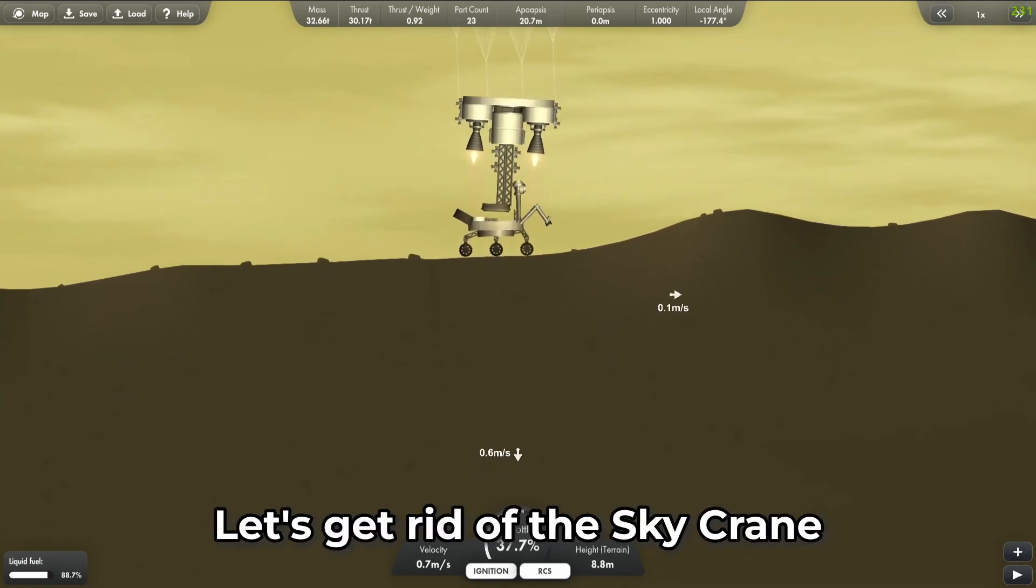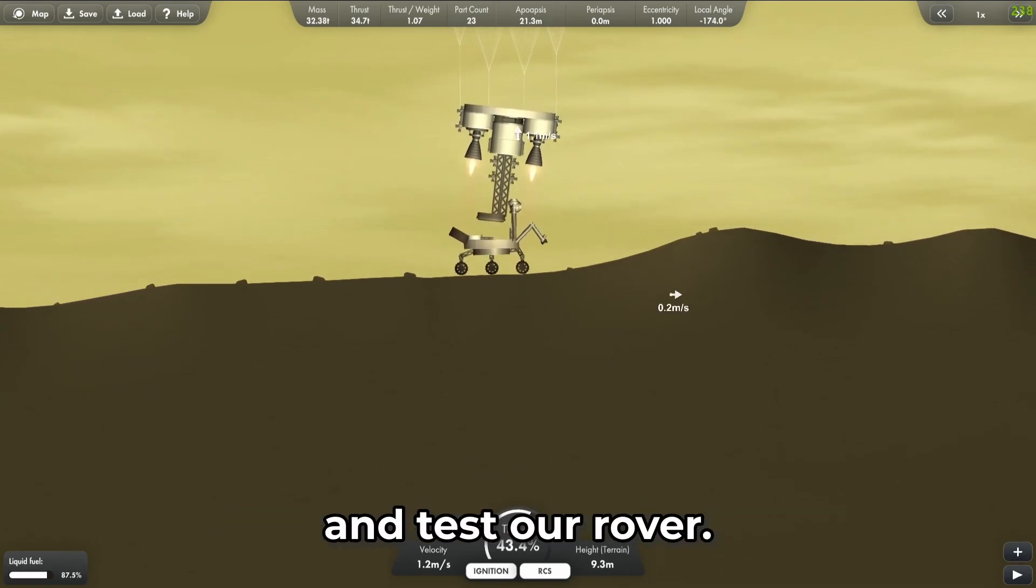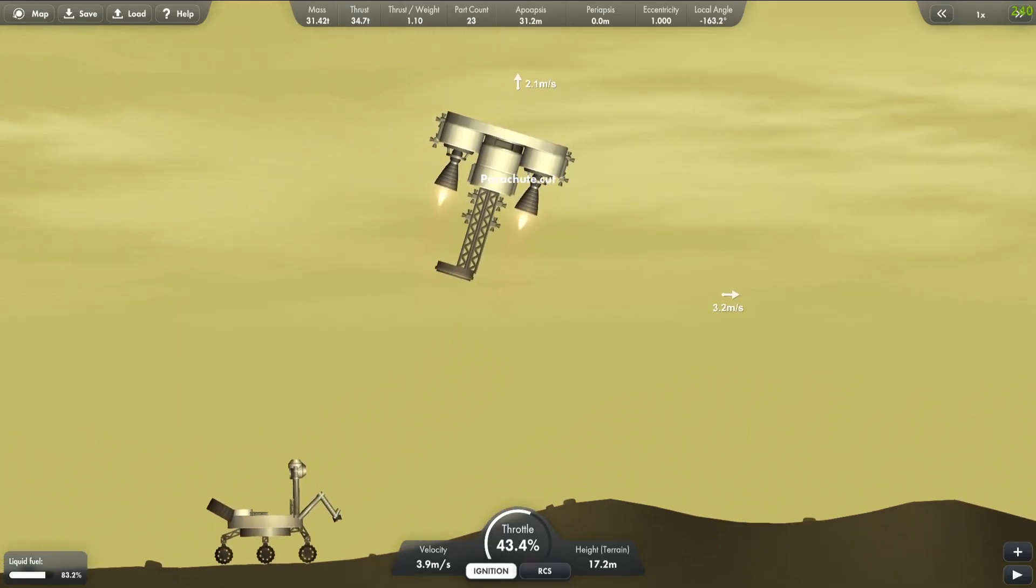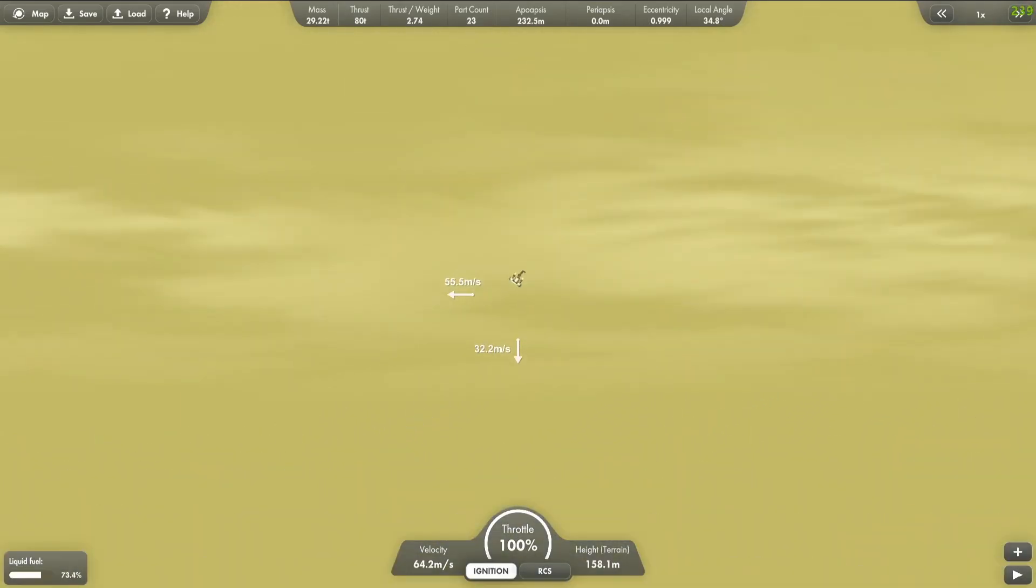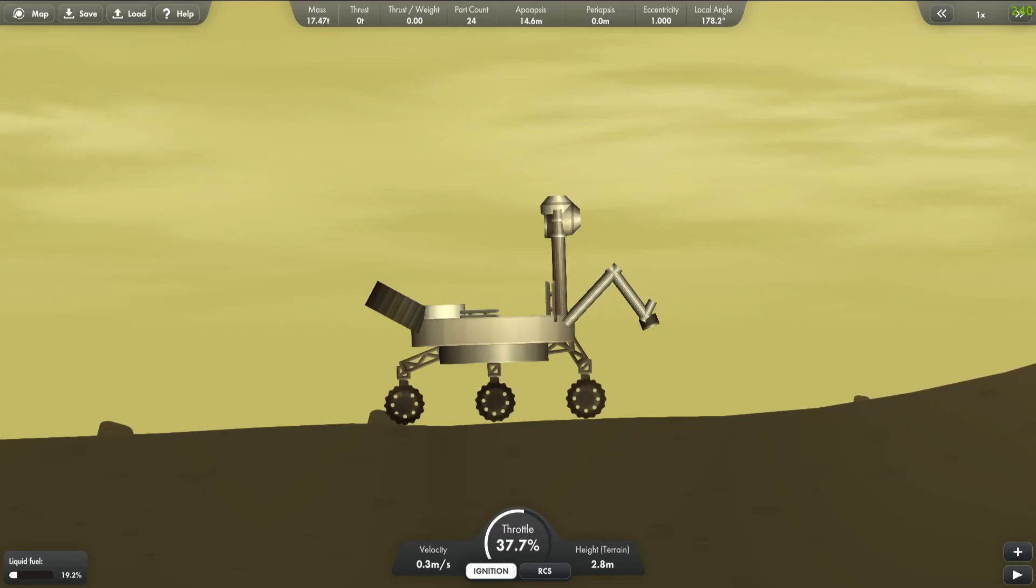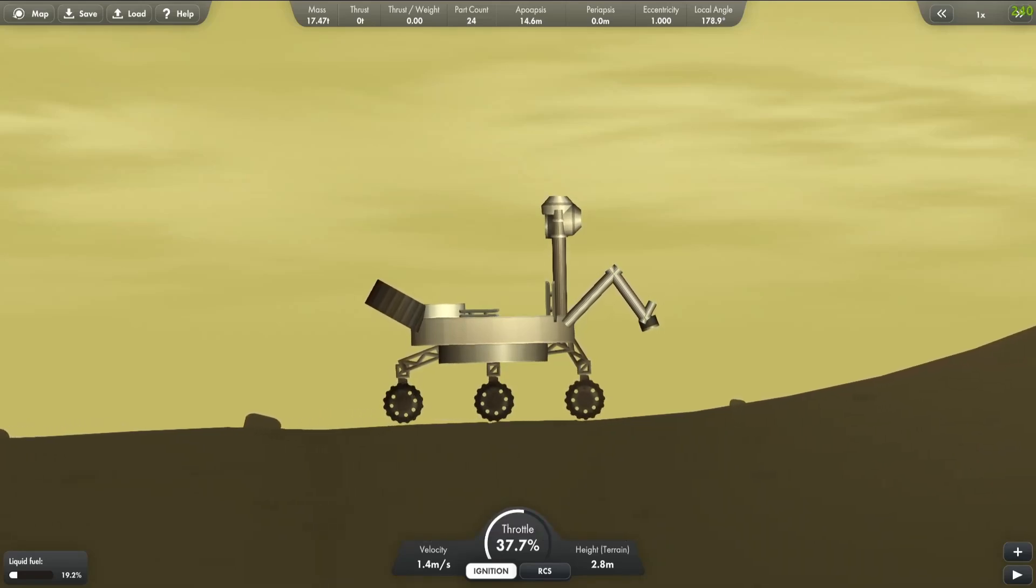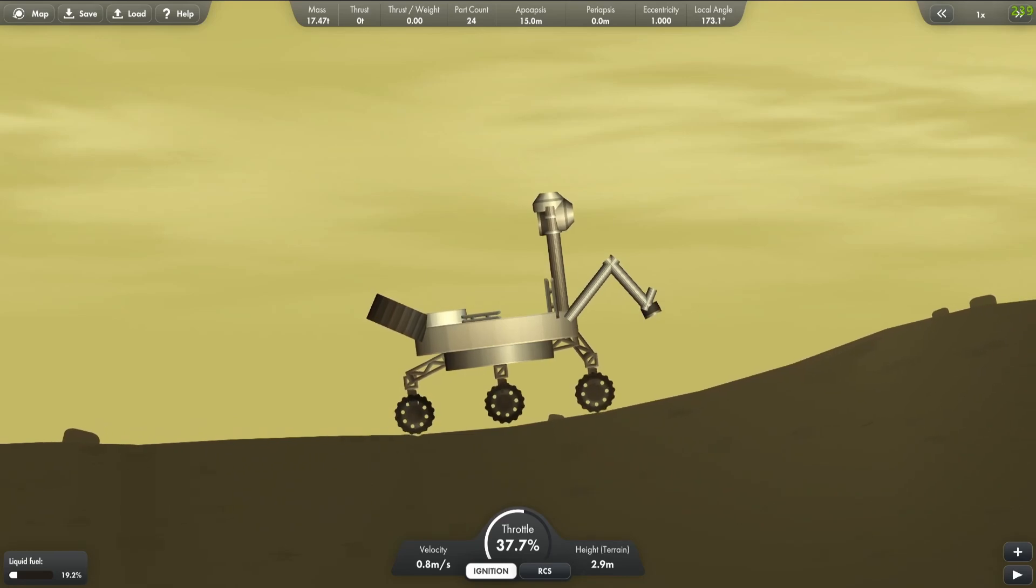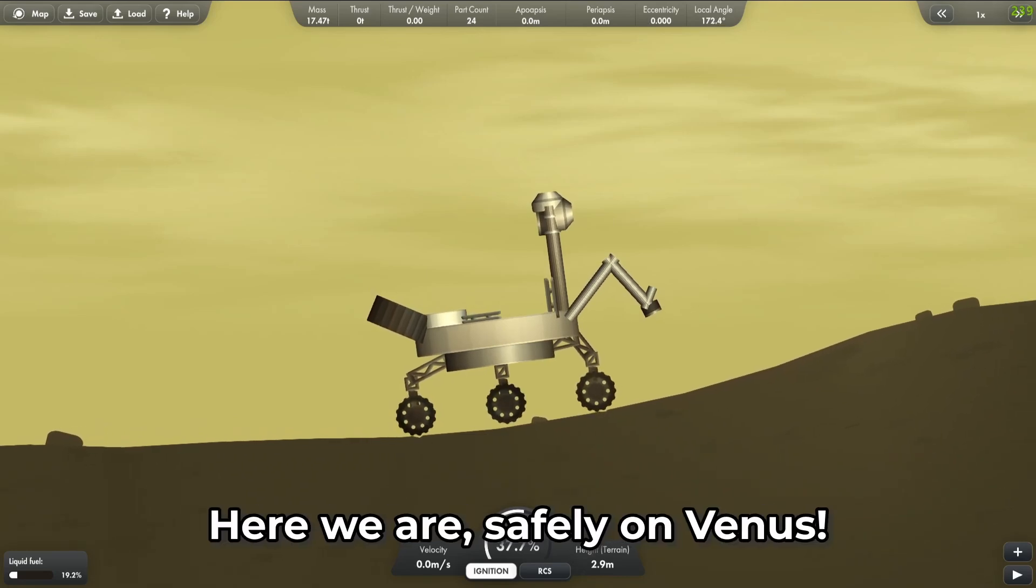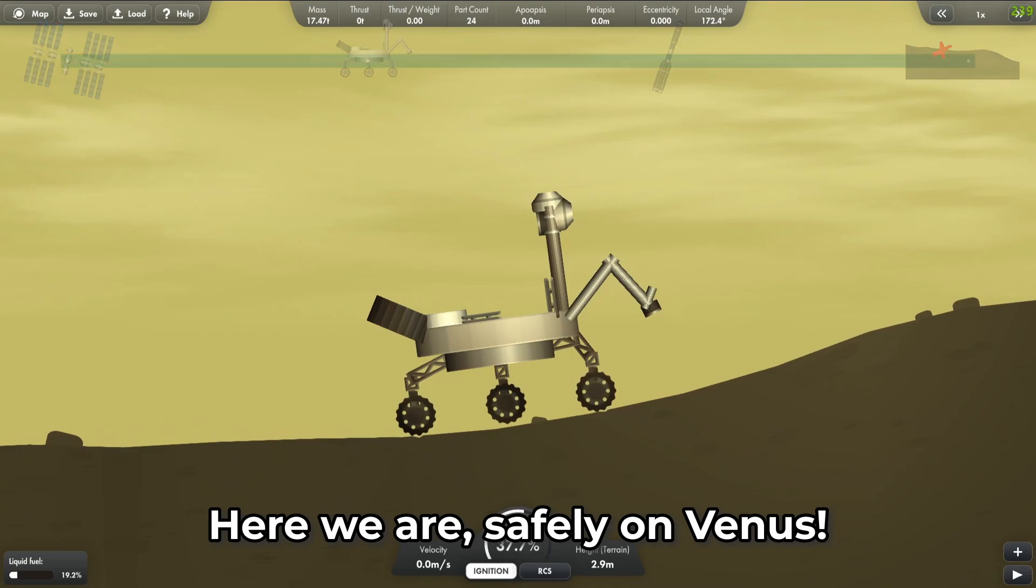Touchdown! Let's get rid of the Sky Crane and test our rover. Time to move. It's a little slow, but it works. Here we are, safely on Venus.